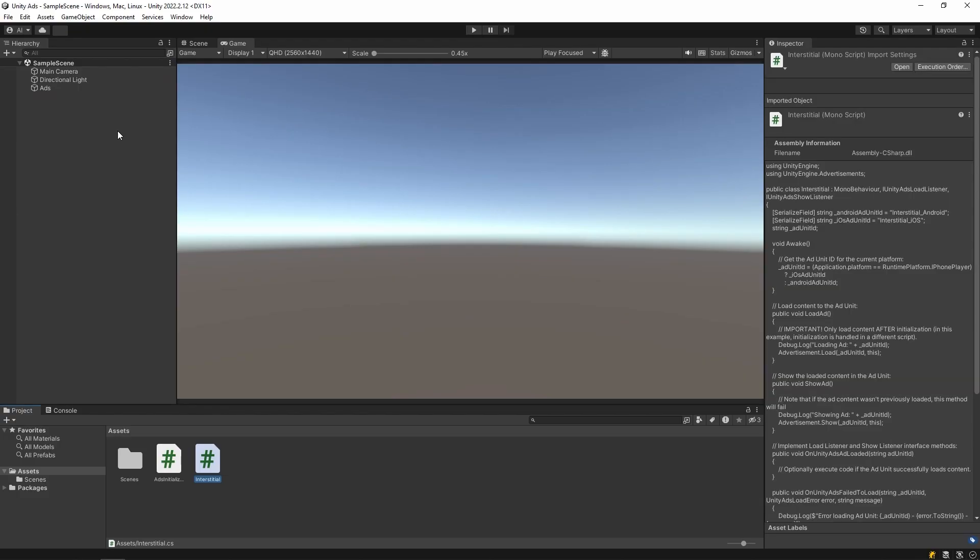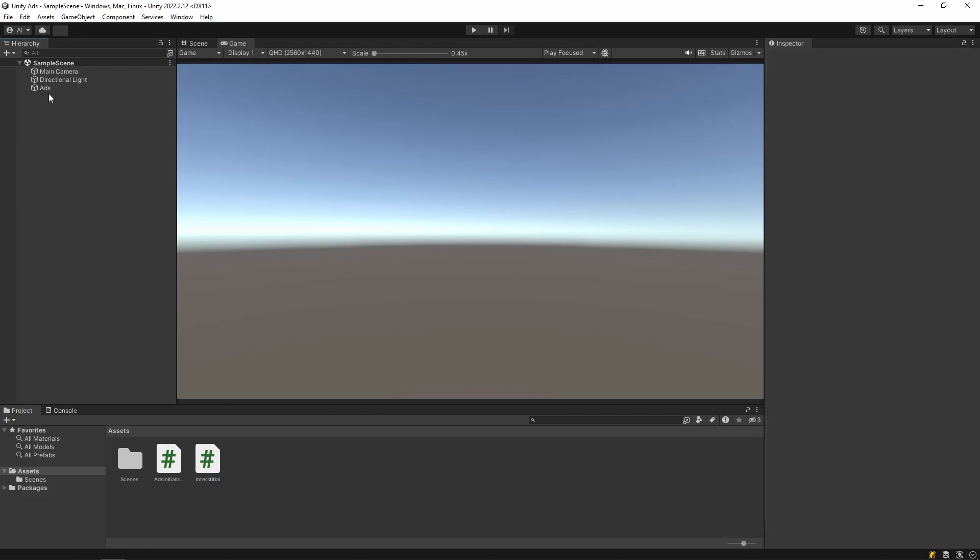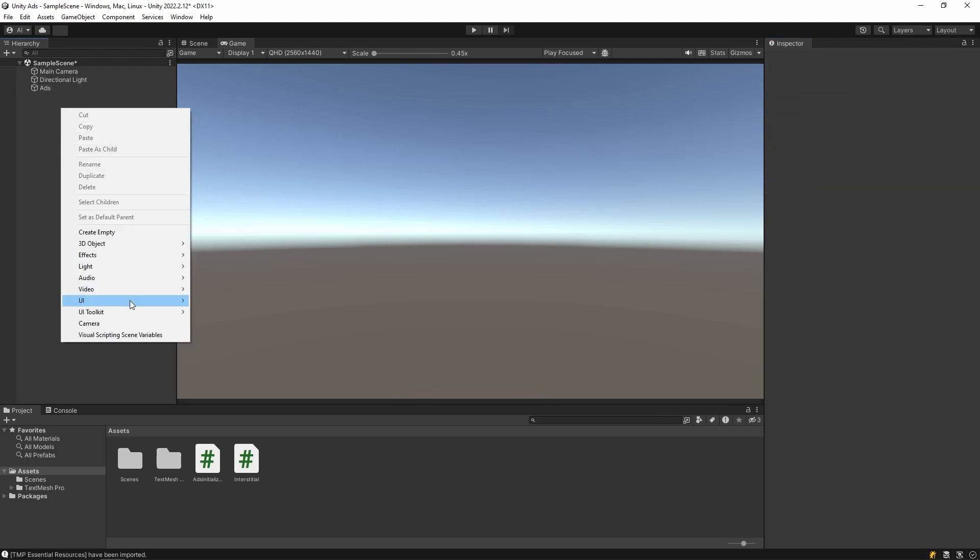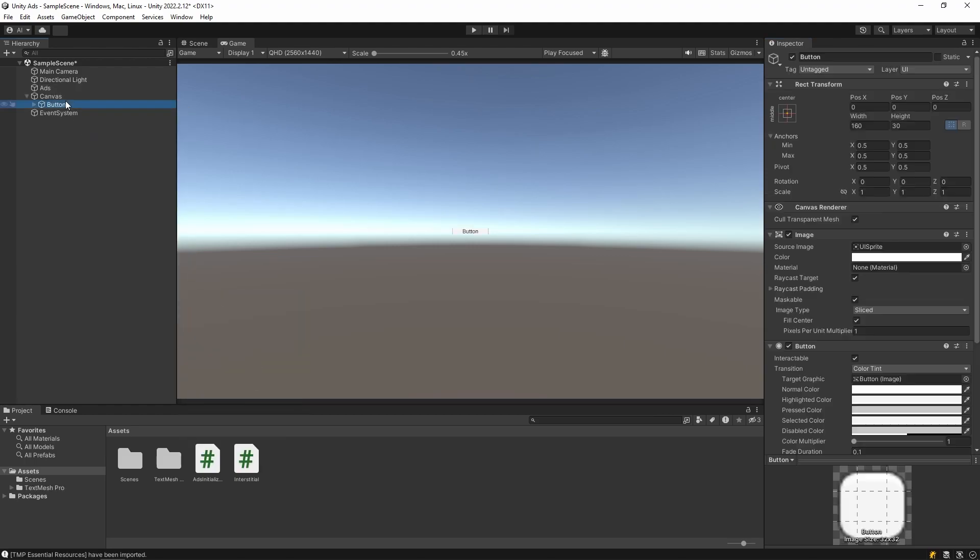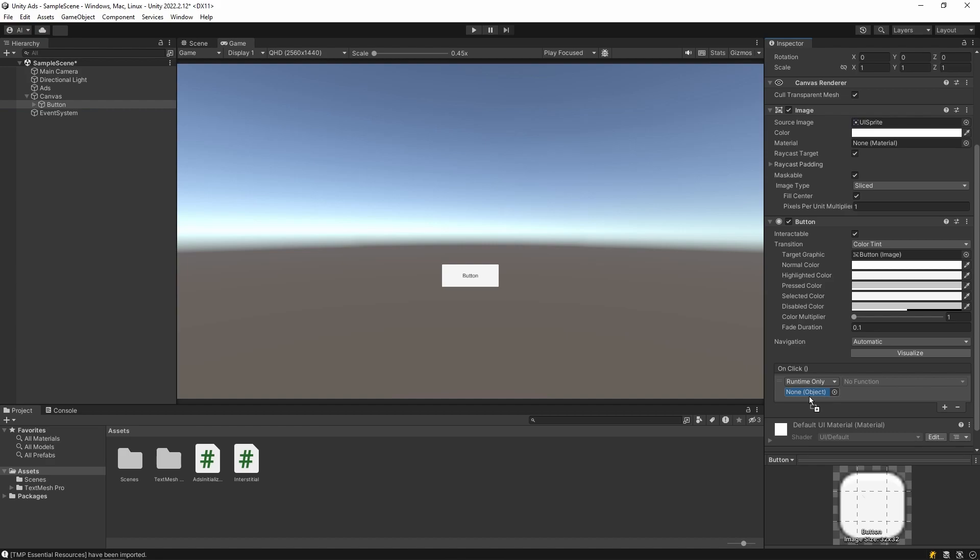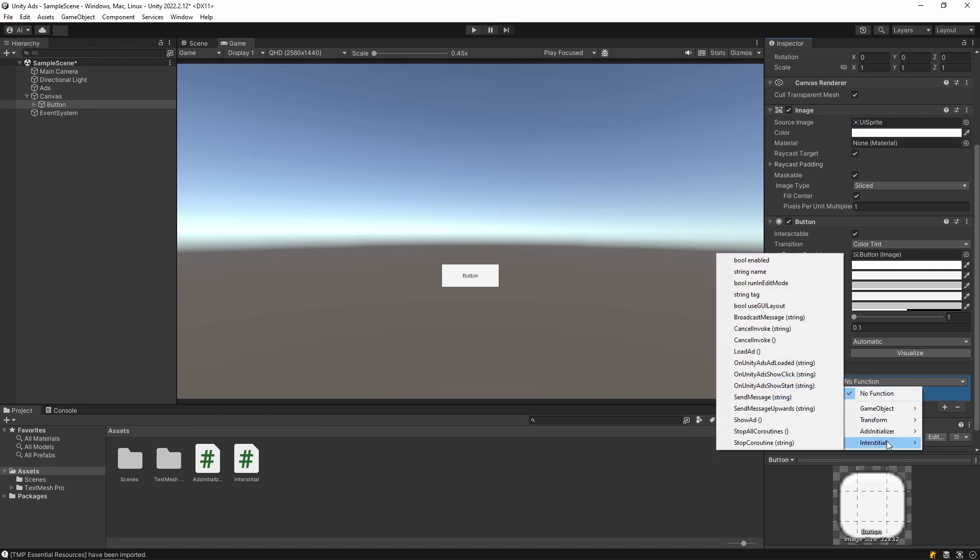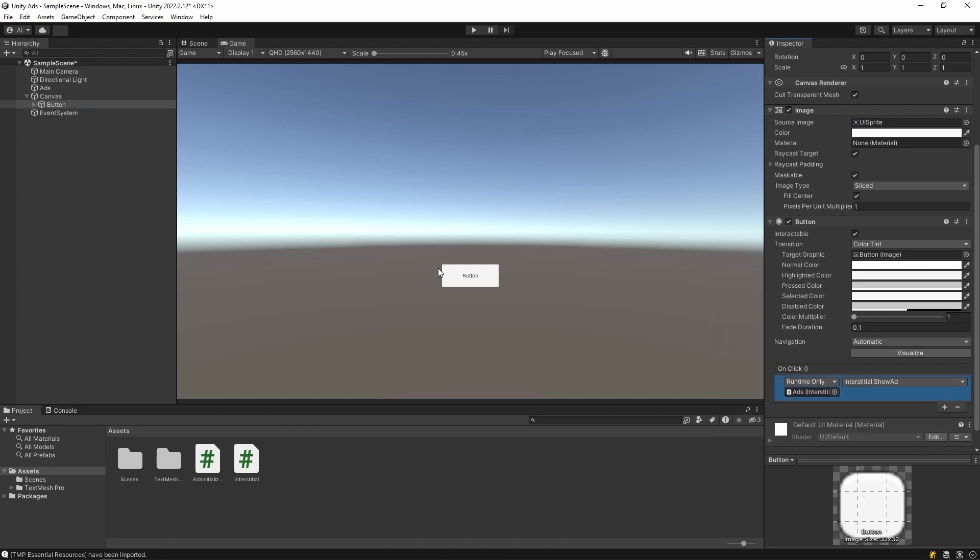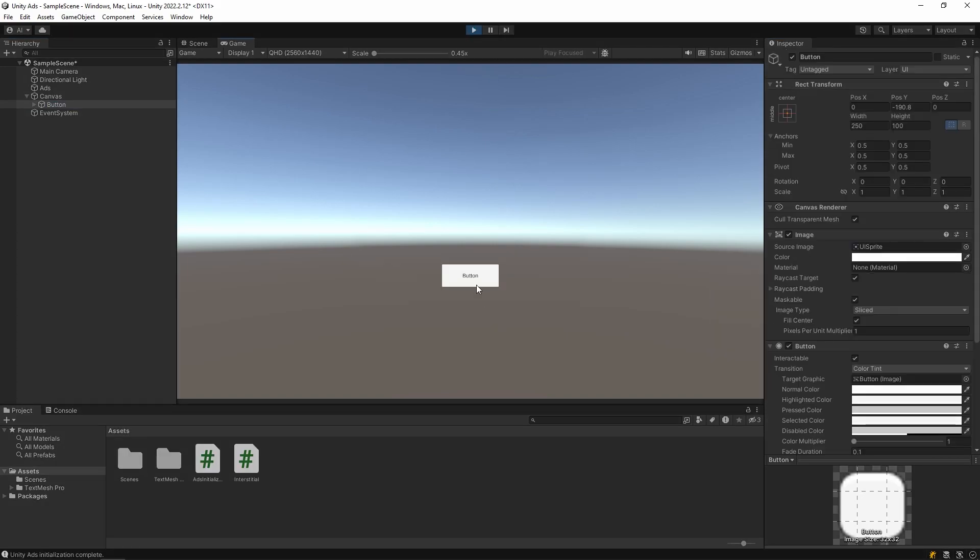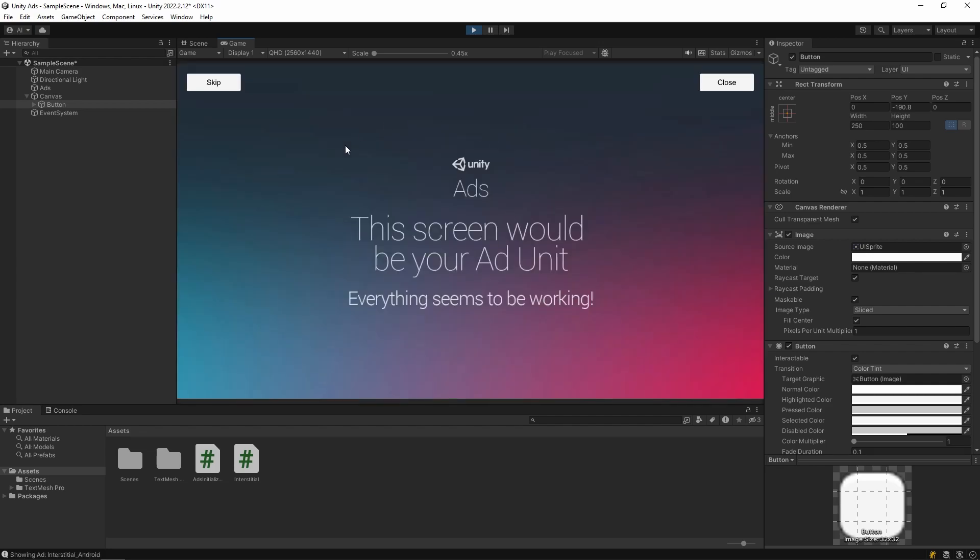Then add this script to the object. To activate the ad, I add a button and adjust its size. And I select the show ad method to the on-click of the button. Let's try it now. As you can see, the ad opened.